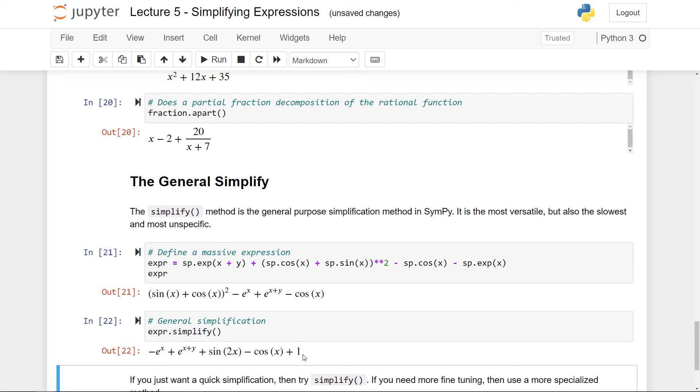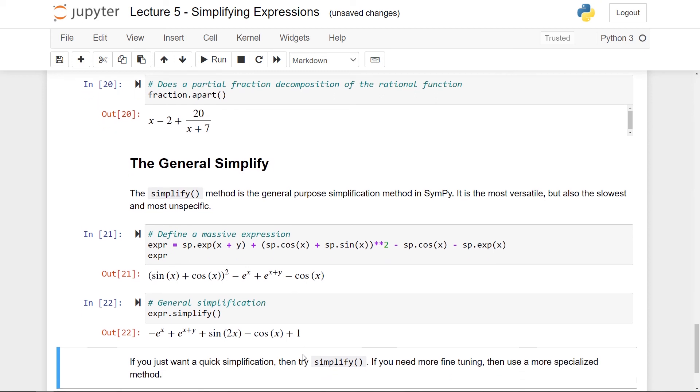So in its opinion this is the most simplified thing you can get. So if you just wanted a really quick simplification then you should definitely try simplify. If you need more fine tuning then I would suggest to use a more specialized method. But typically for me if I have an expression this is my first go-to for a method that can simplify it.